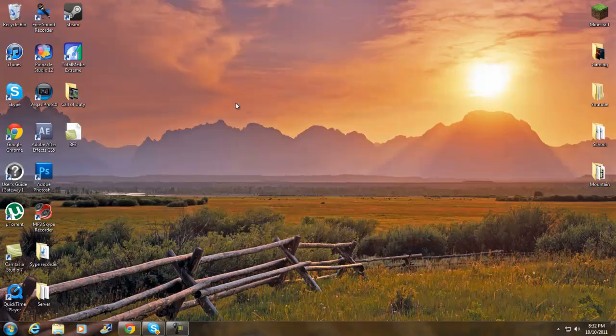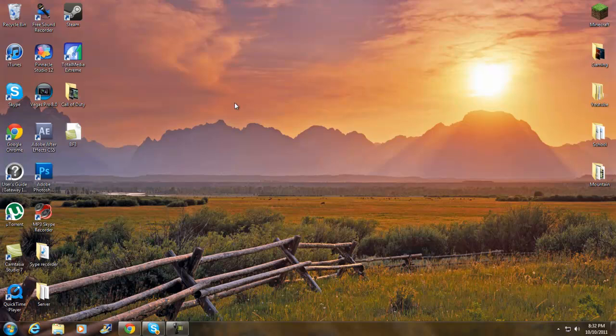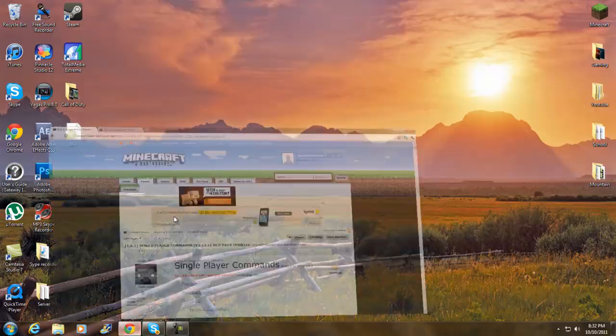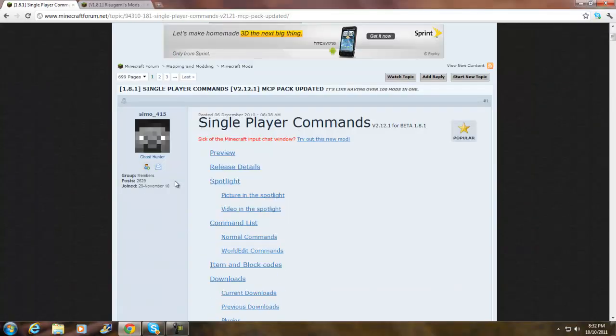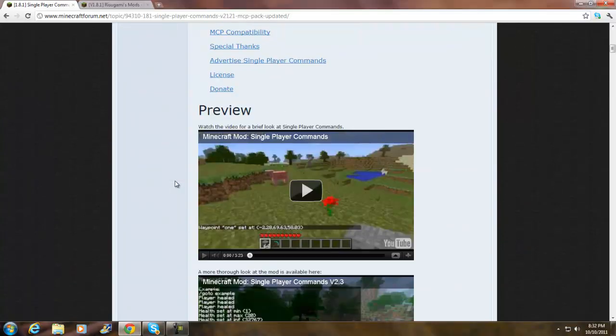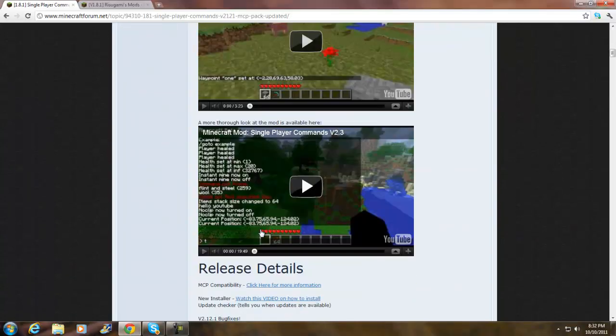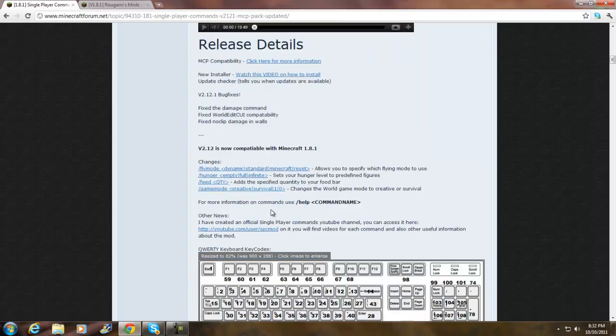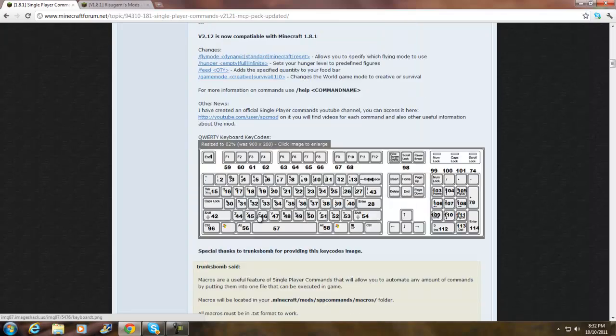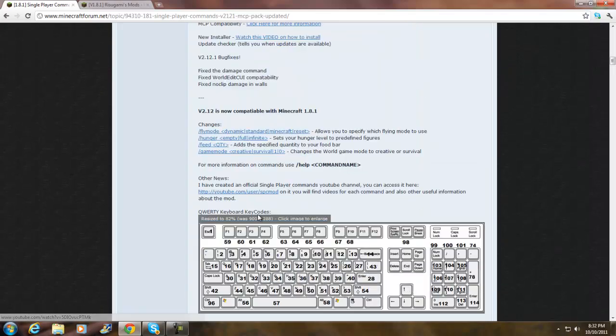What is up brothers from another mother, Bosnian Fusion here. Today I got a Minecraft tutorial for Single Player Commands for 1.8.1. This basically helps you fly, go through items, and a bunch of other stuff.